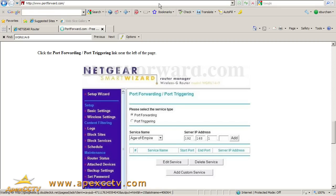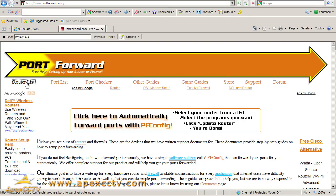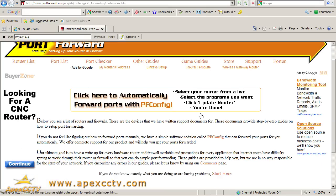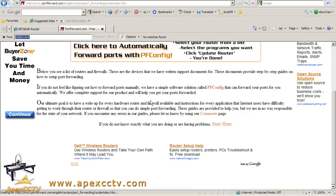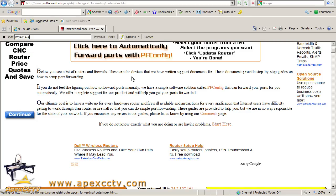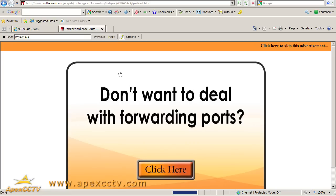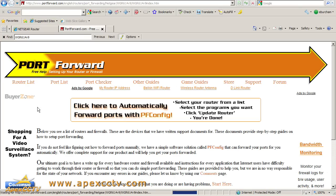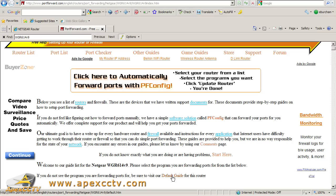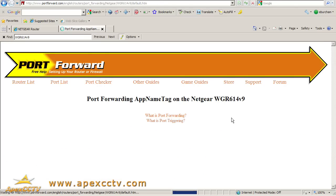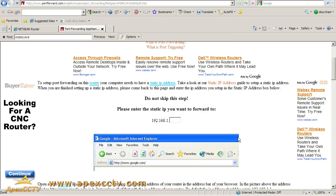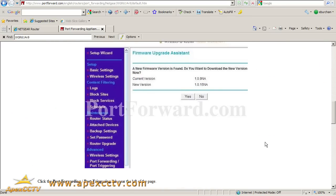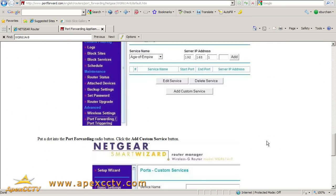Portforward.com, router list at the top left. Do a quick search and find your router's model number and click on that. Skip your advertisement, and then click on default guide down here in the fifth paragraph.